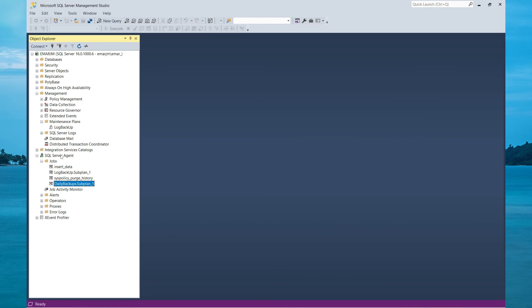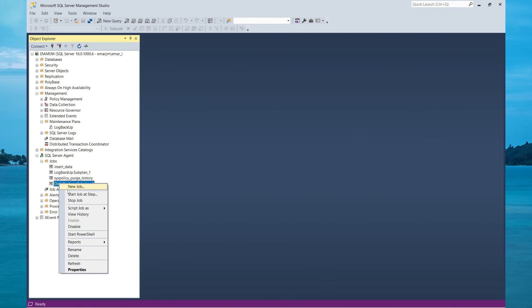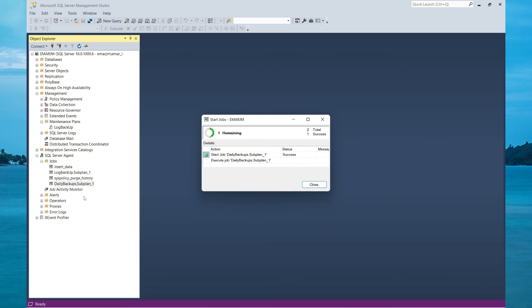Under the SQL Server Agent, you will see the daily backups job which was created. We can also initiate the job manually by right clicking and selecting Start Job at Step.